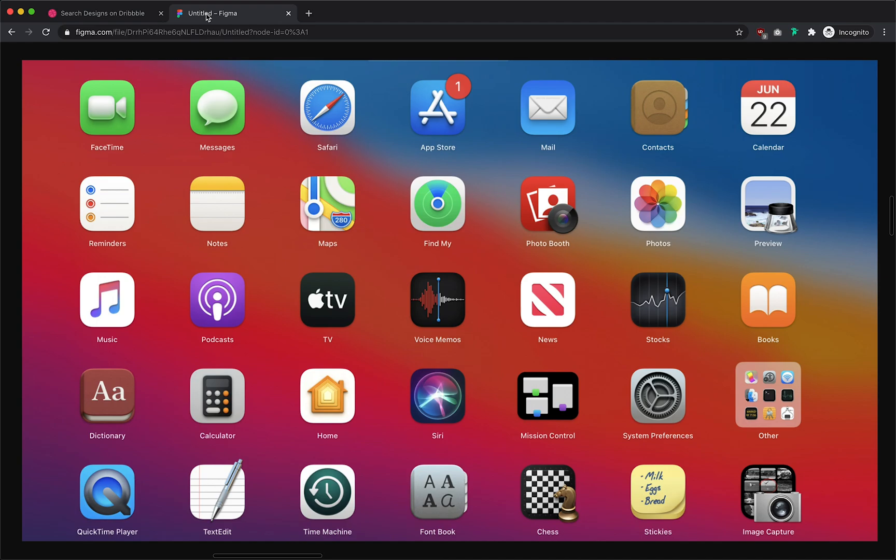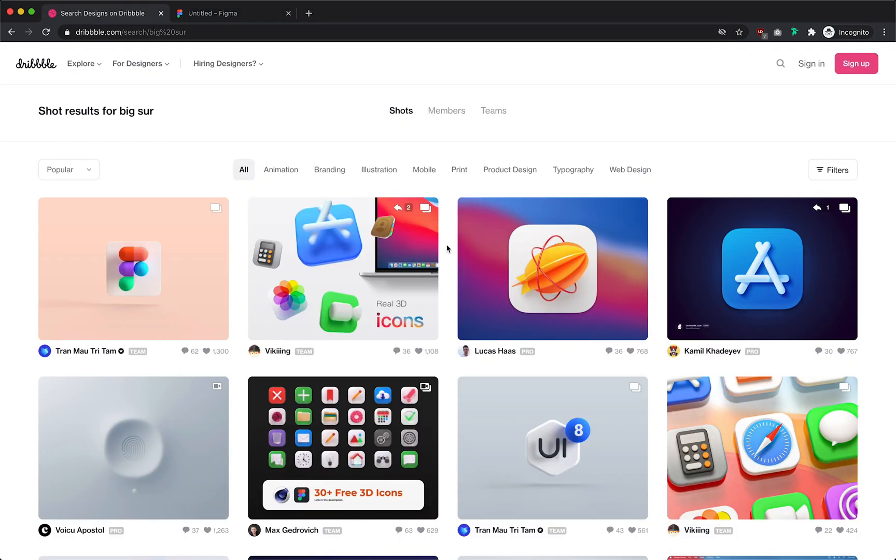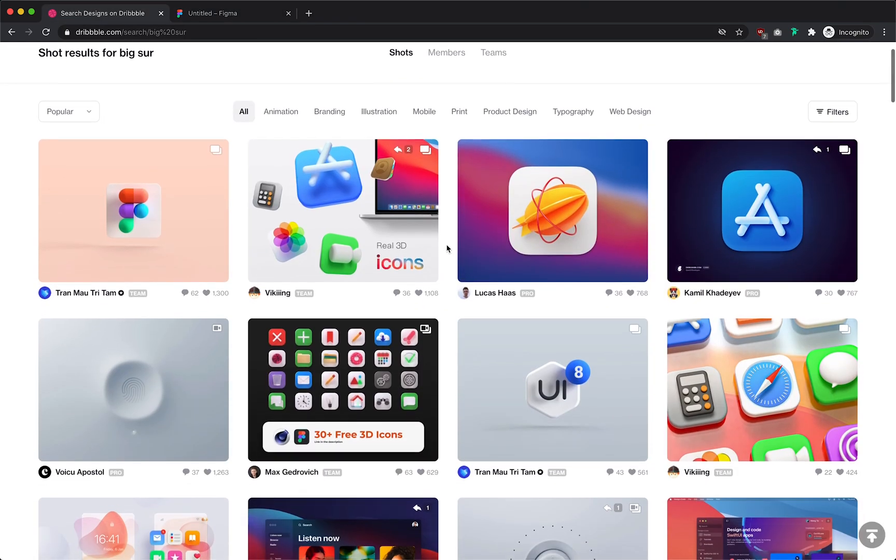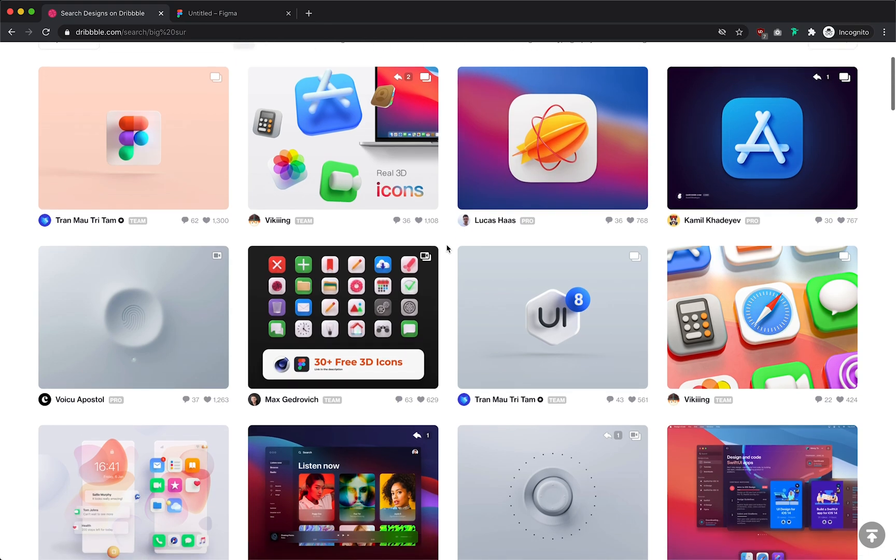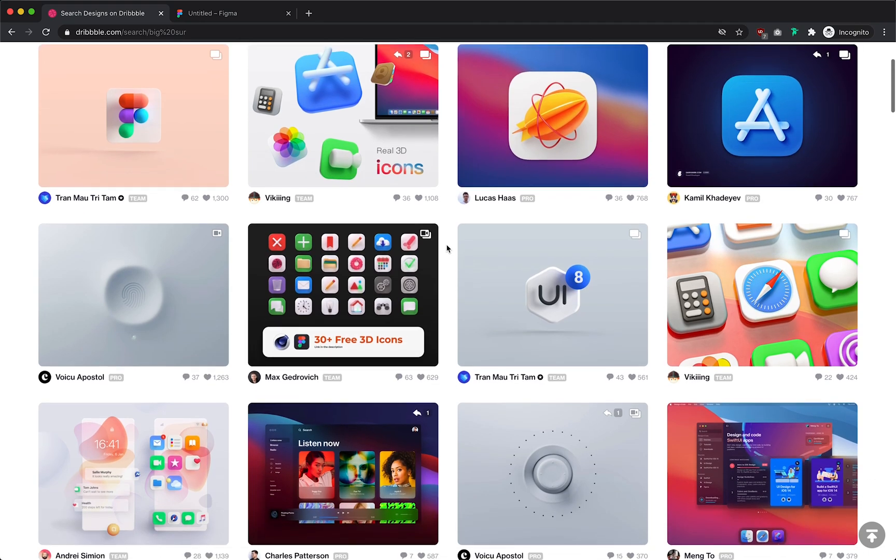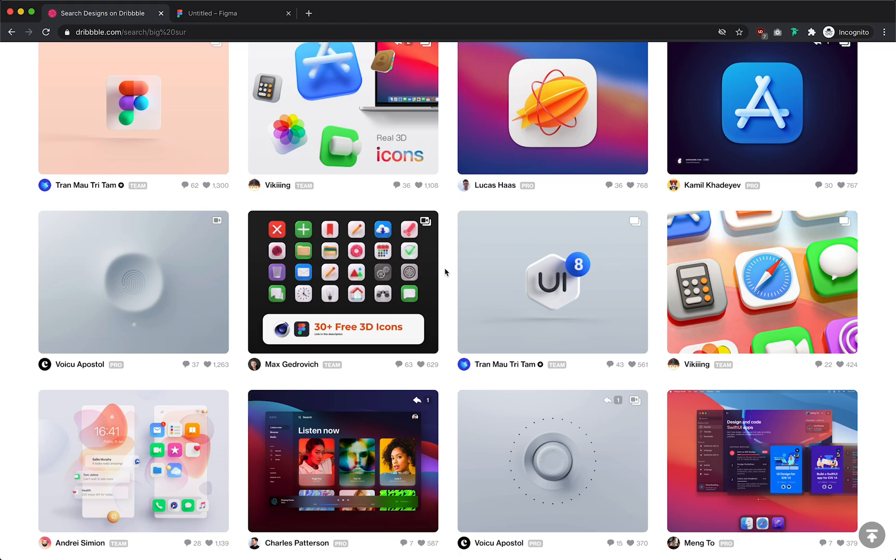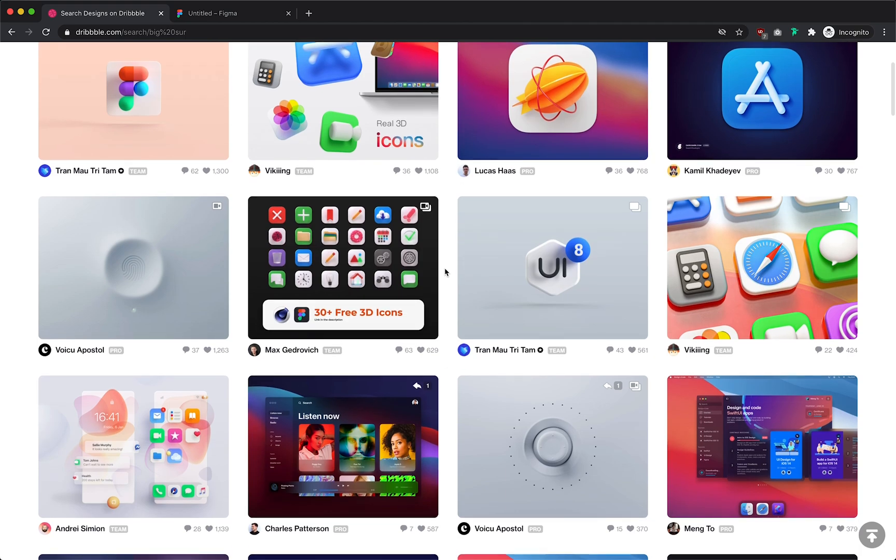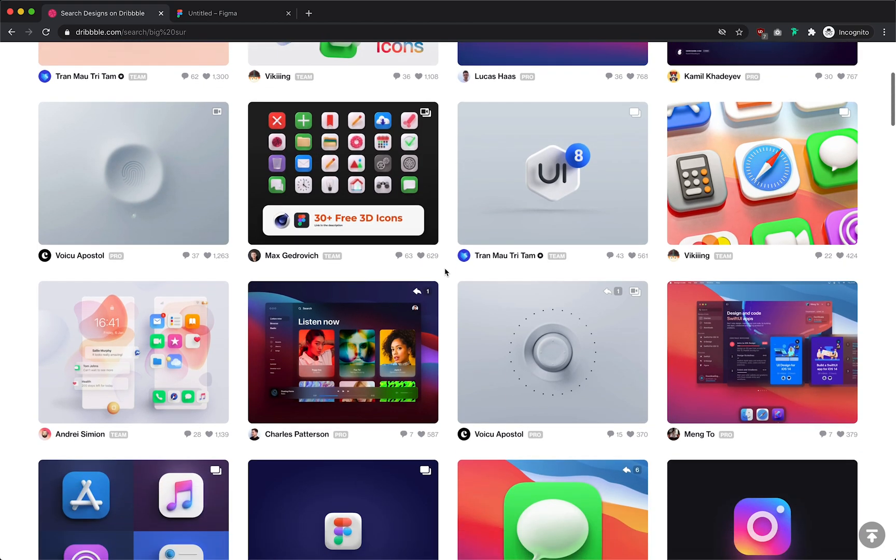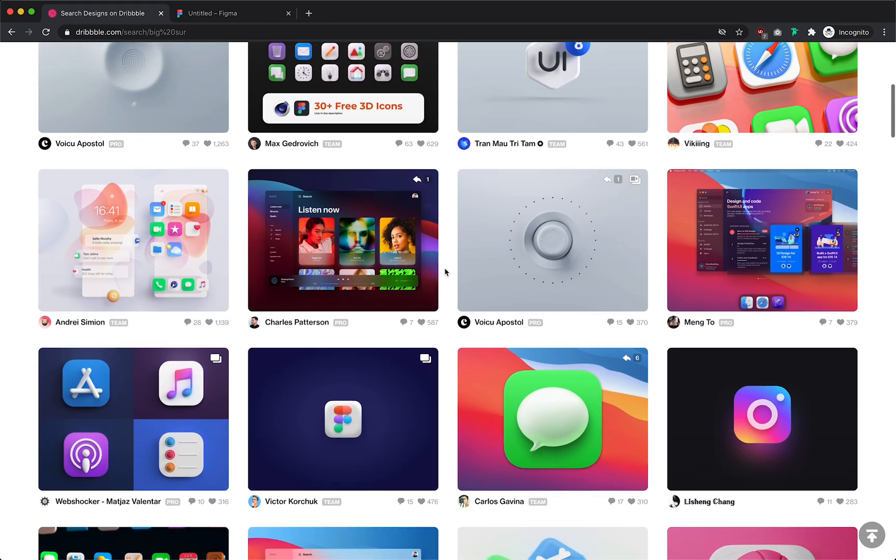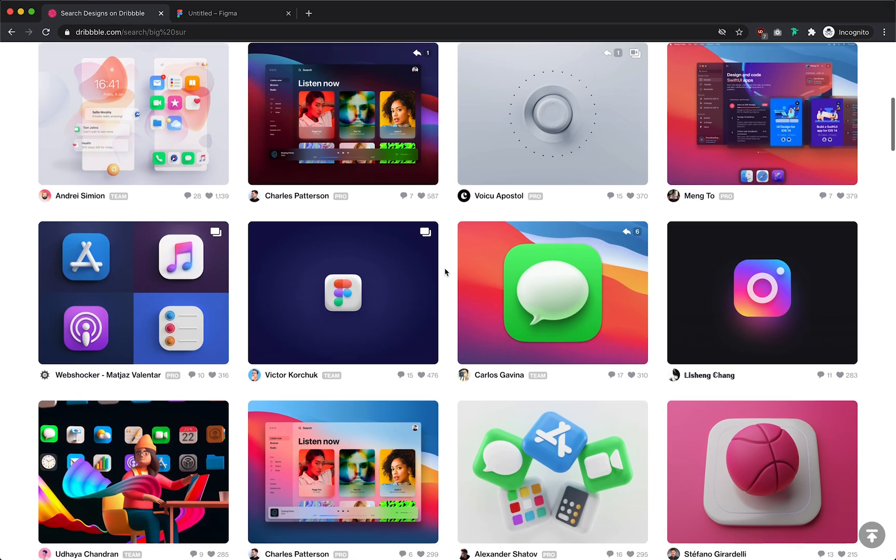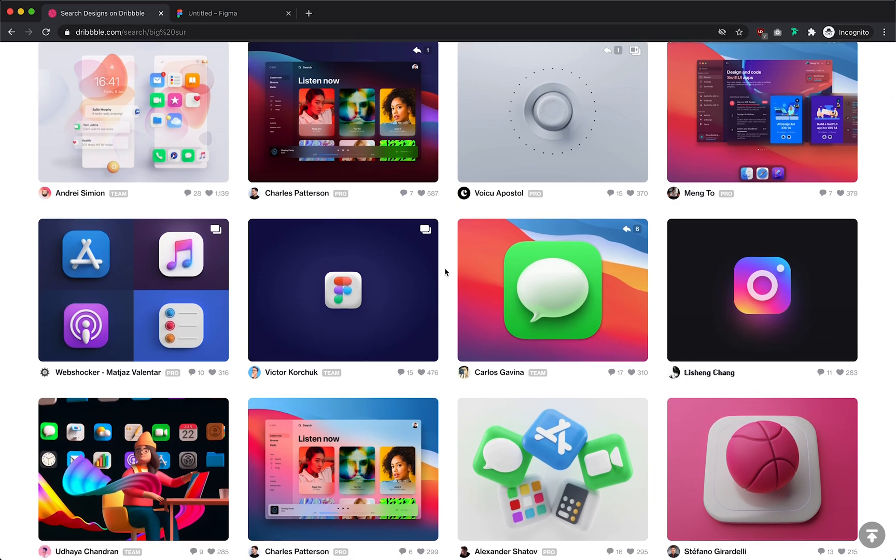So when Apple made their announcement, tons of designers got to work copying this new style and sharing it on Dribbble. And I want to show that while it is a bit more complicated, all that's required to create something in this type of style is more gradients and shadows.